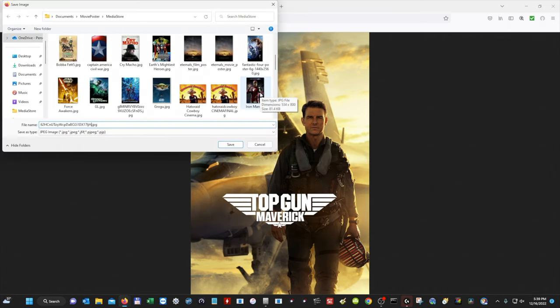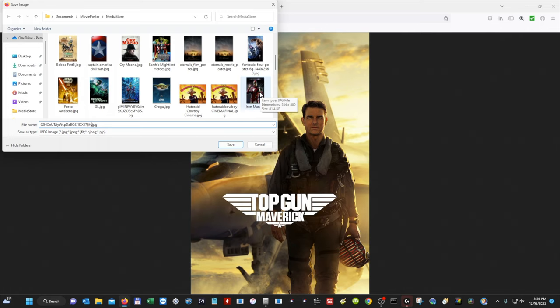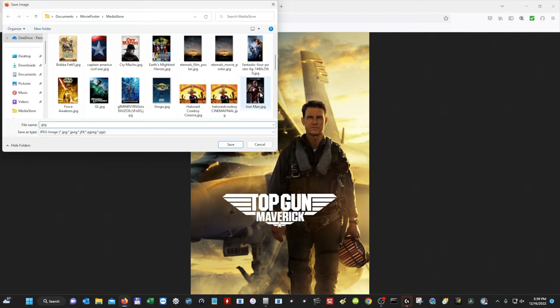Movie poster just opened up the location of where it saves all of my movie posters. So you can save this wherever you like, whatever location, it doesn't really matter, but it needs to be in this movie poster media store. Again, you can probably create a completely different file location as long as you know where this poster is located, but this is where movie poster automatically saves your movie posters. It saves it in movie poster media store. So now I'm just going to rename this to Top Gun Maverick. And then I'm going to hit Save.